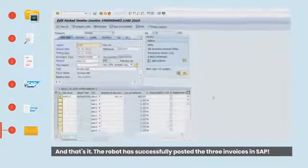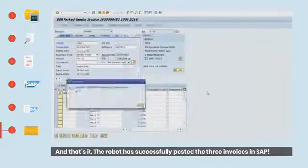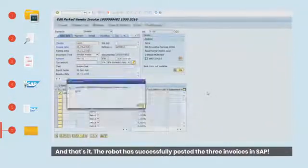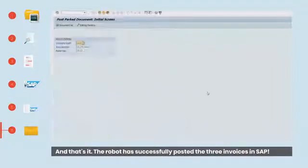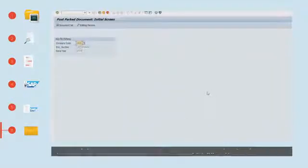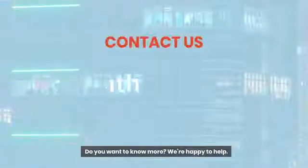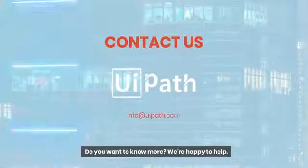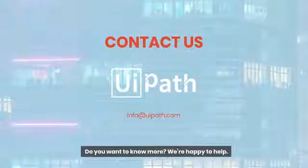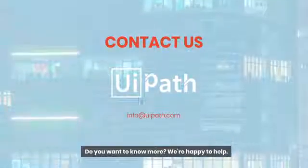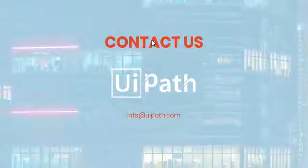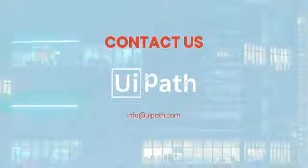And that's it! The robot has successfully posted the three invoices in SAP. Do you want to know more? We're happy to help. Contact us here.